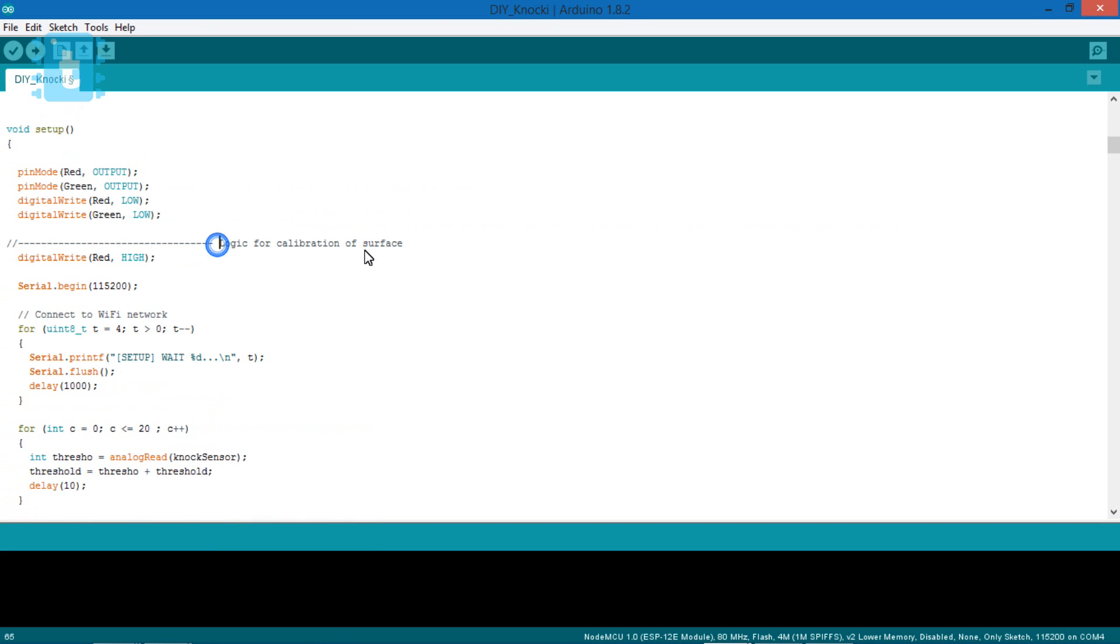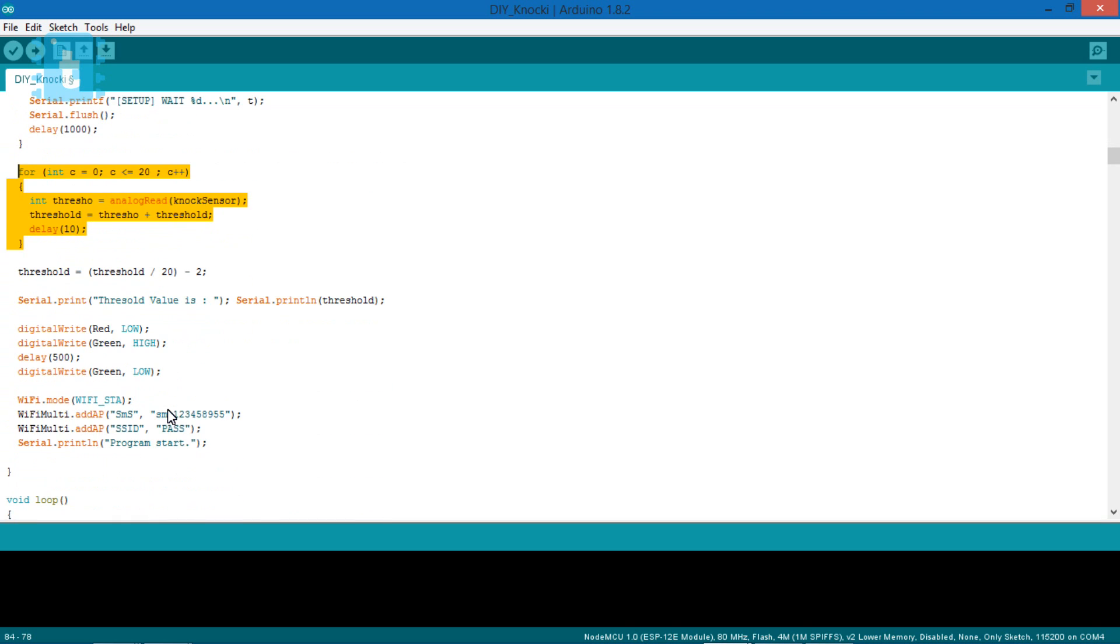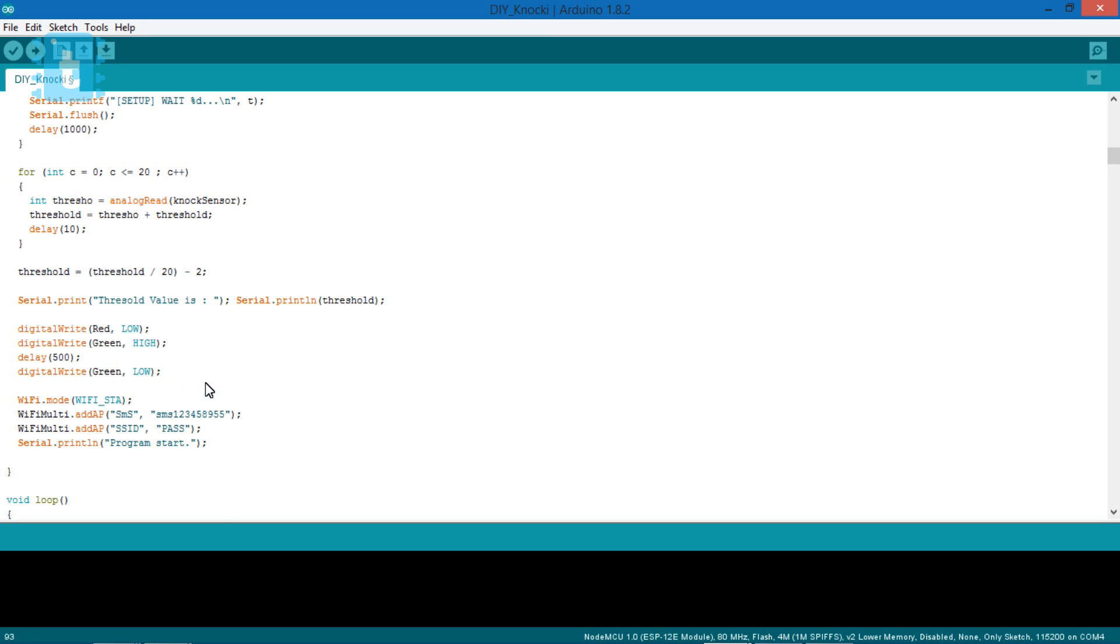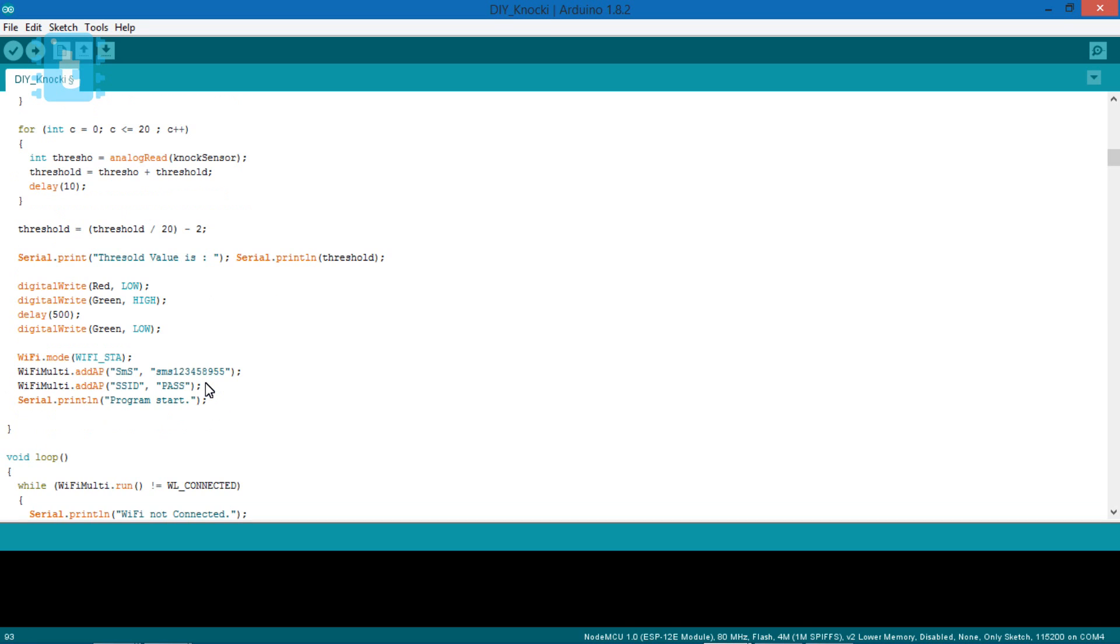Now in this setup, we have a logic for calibration of surface in which, first of all, red LED turns on, then the sensor's reading will be calibrated according to the surface and then the green LED will turn on which indicates that the surface is successfully calibrated.